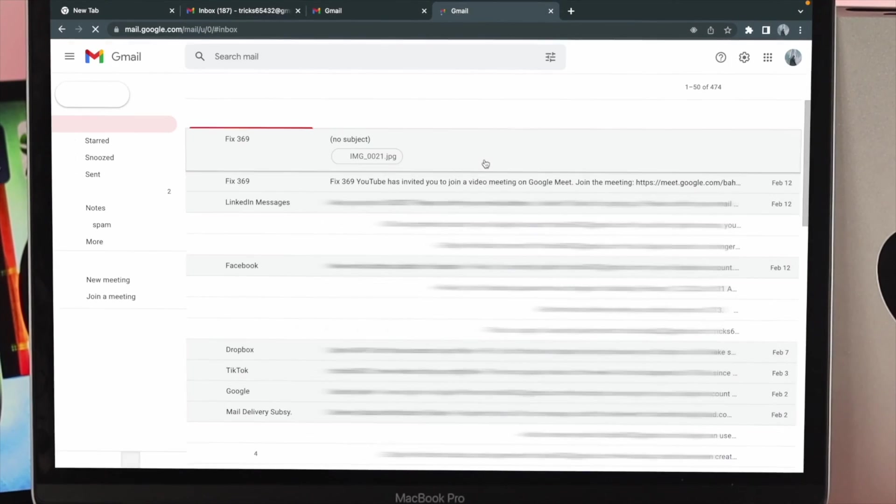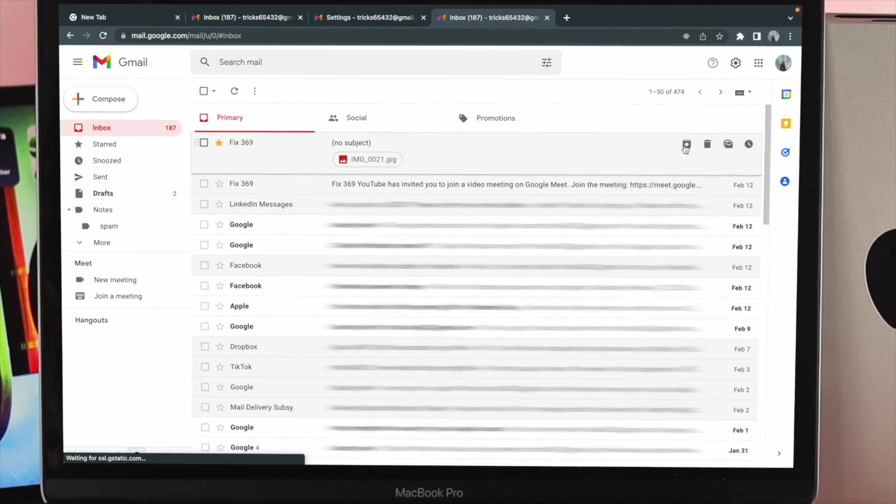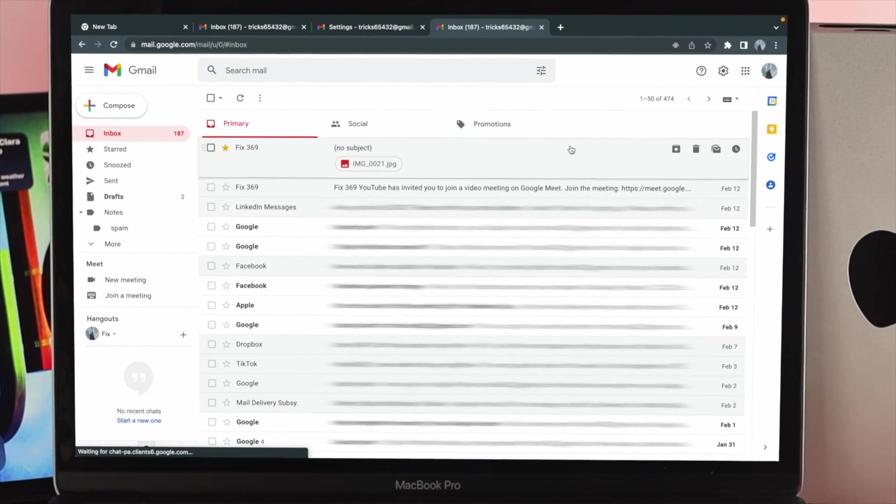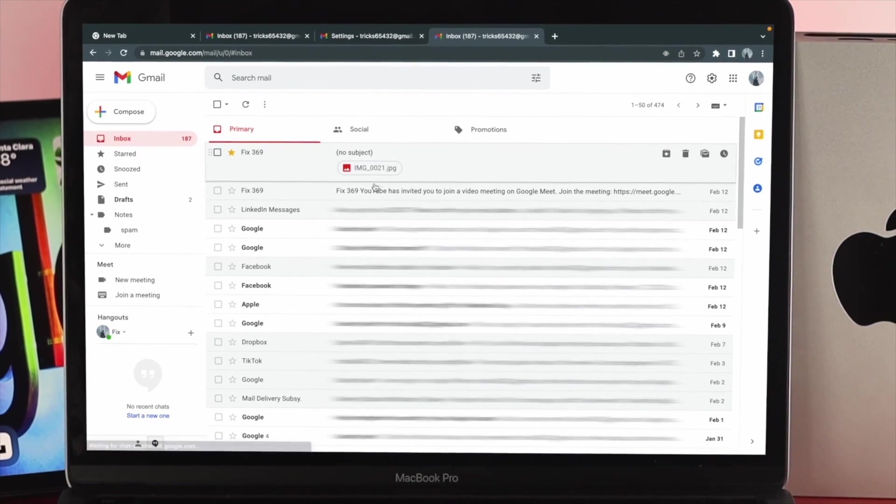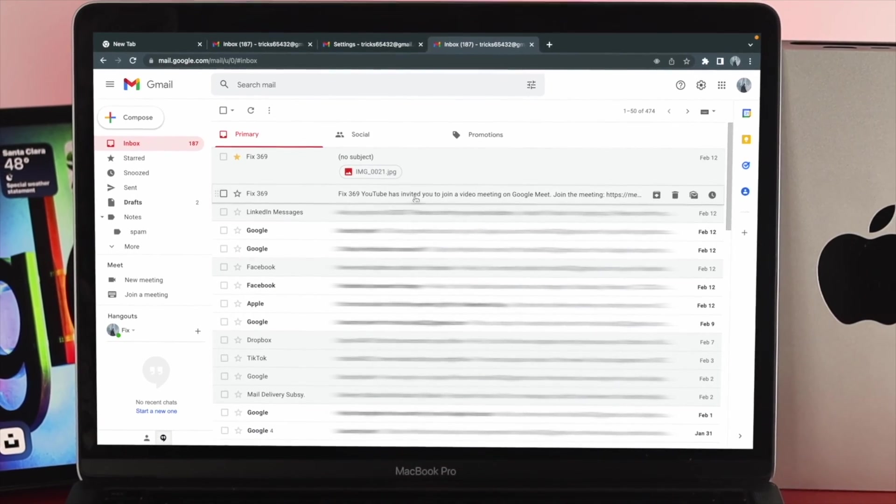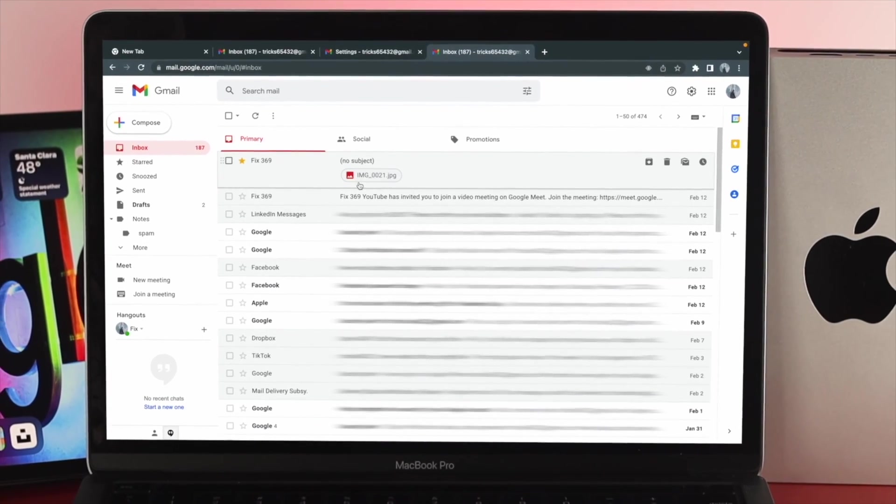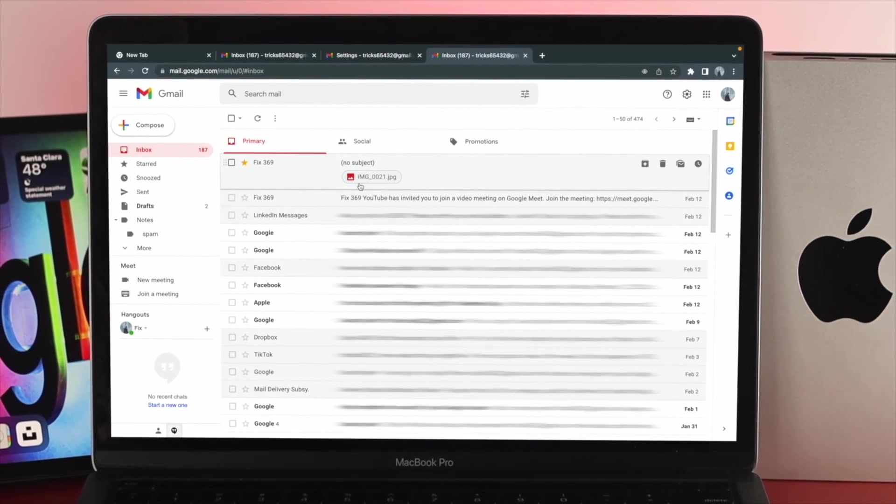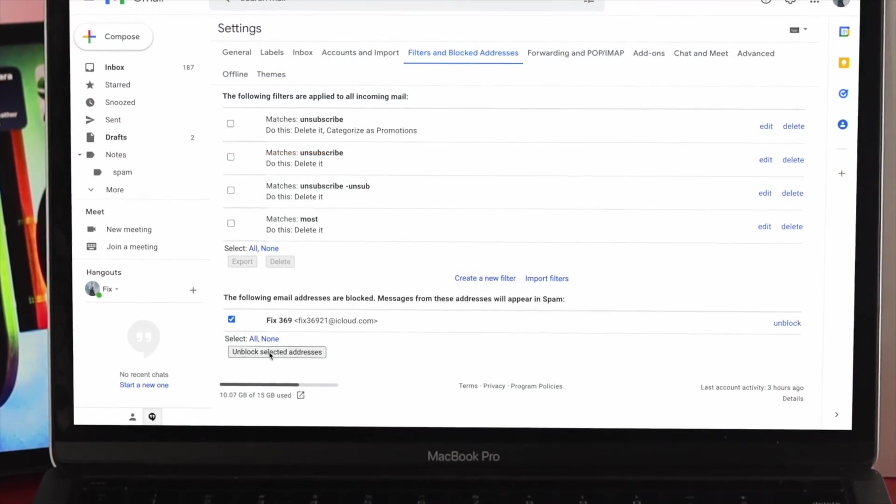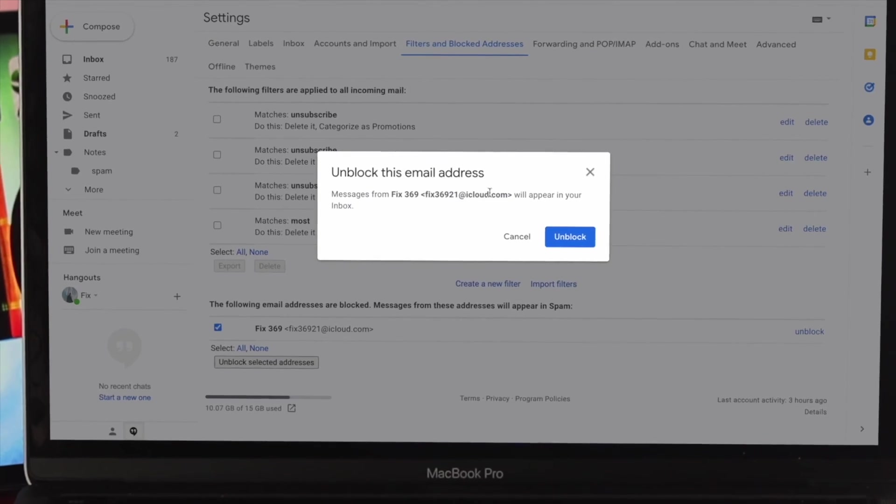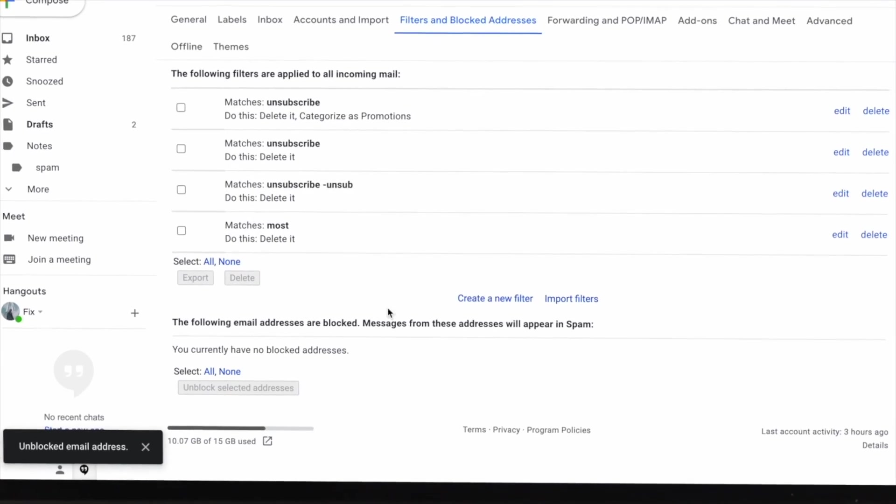Now if you found out there are some people that just keep trying to give you some strange mail, you literally can block them out. At the same time, if you want to know how you can unblock any mails, we will also show you as well.